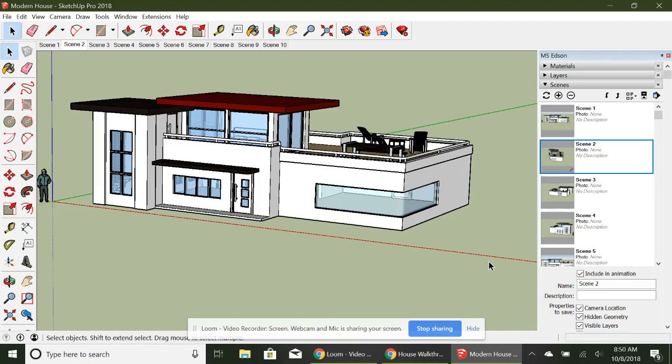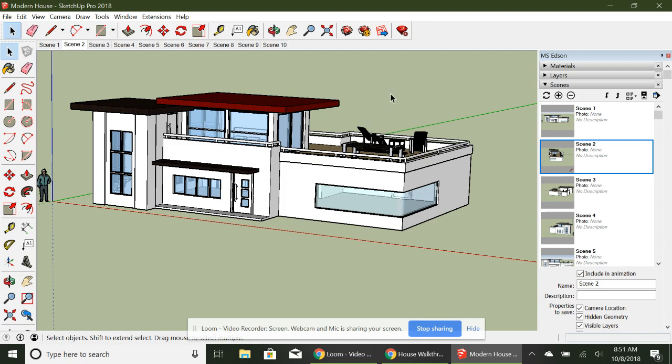What we're going to do now is do a screen recording of your final animation. To prepare your model for a screen recording, what you're going to do is make sure that you have whatever style on that you really liked.